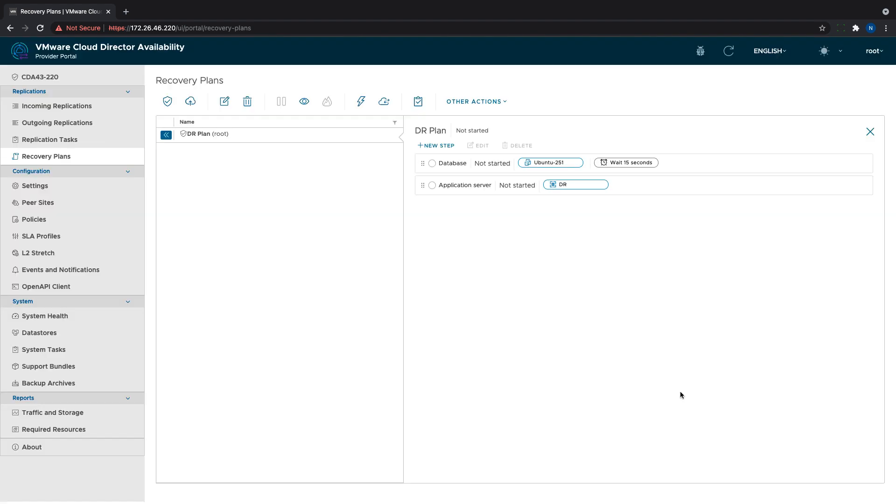If needed to reorder the steps, we can use drag and drop. After the plan is fully configured, it can be tested or directly failed over.